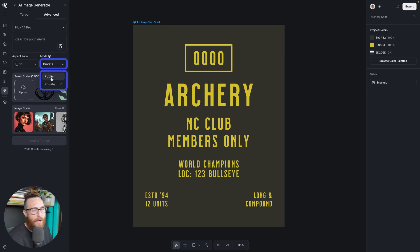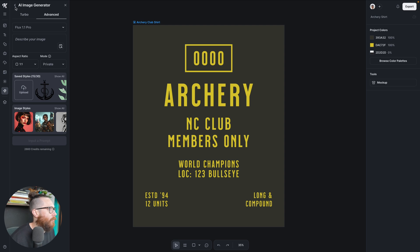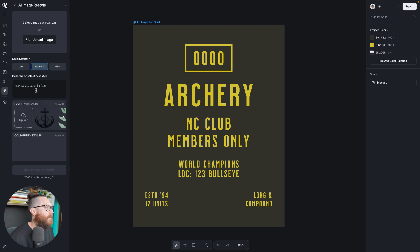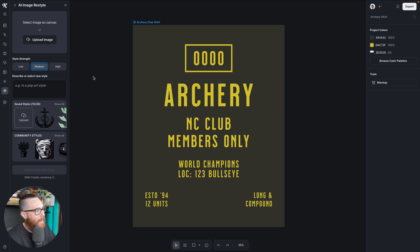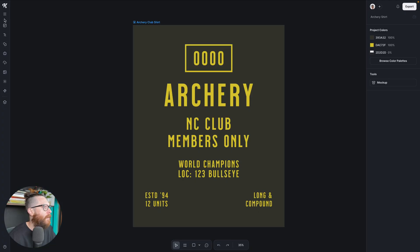We made public and private mode much clearer — it's no longer a toggle, it's a dropdown, which should make it easier. We also have a new feature called image restyle, which is really cool. If you add an image and give it a different style with a prompt — like 'I want to see this in neo-futuristic cyberpunk' — it will change the image for you. We'll do a separate video on that. This is just showing you around the UI.